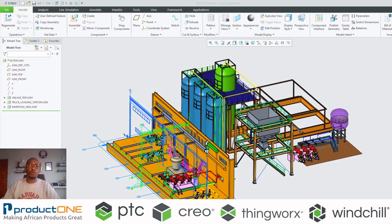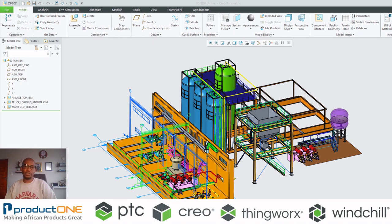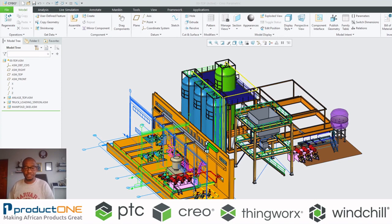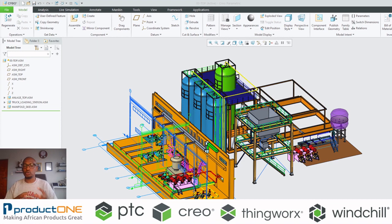Welcome everyone to ProductOne's technical web series. Today we're looking at Creo Parametric Piping Design. This is exciting because the current base package of Creo Parametric does include the Piping and Cabling Extension. These are extensions that you used to buy before PTC moved to the subscription model, and you get a lot more benefits out of this.